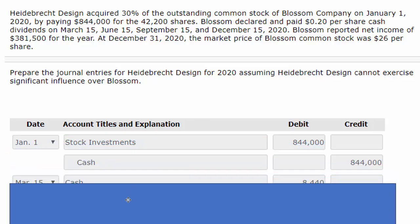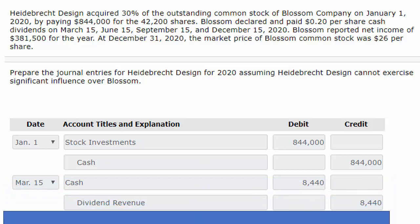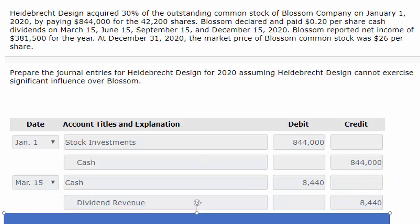Here's our first entry. Our first entry on January 1st would be the acquisition of the stock investments. We put it in an account called stock investments for the $844,000 that we paid — here's where that number came from — and we paid cash for it. Our second entry says we need to record the dividends on March 15th.